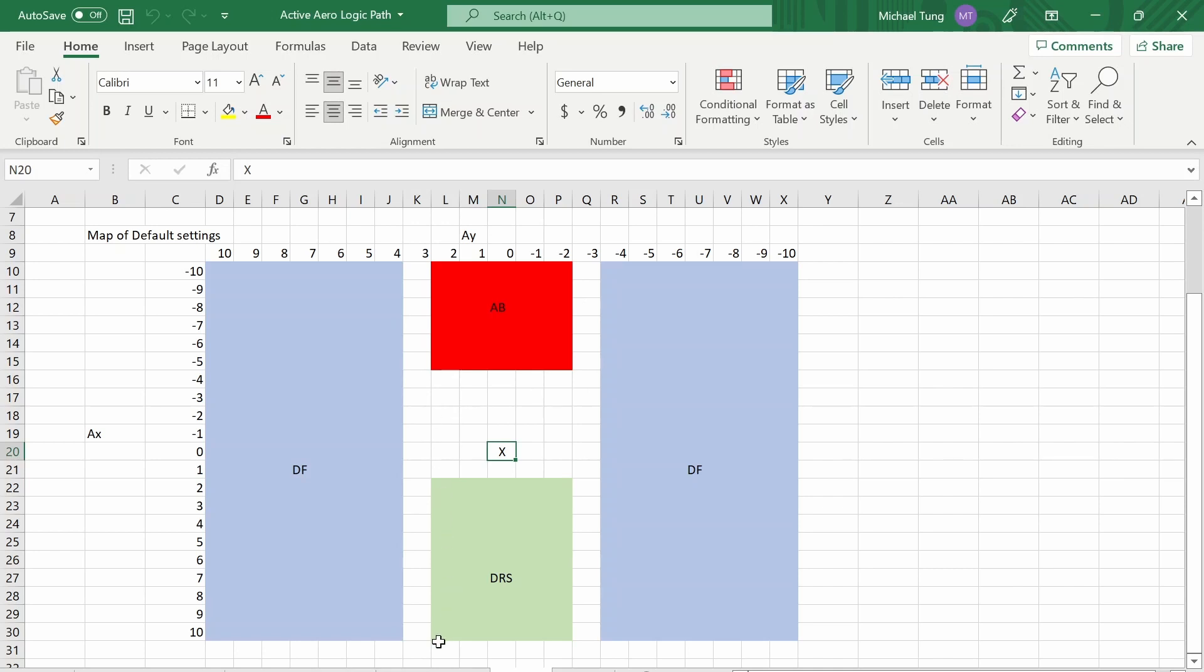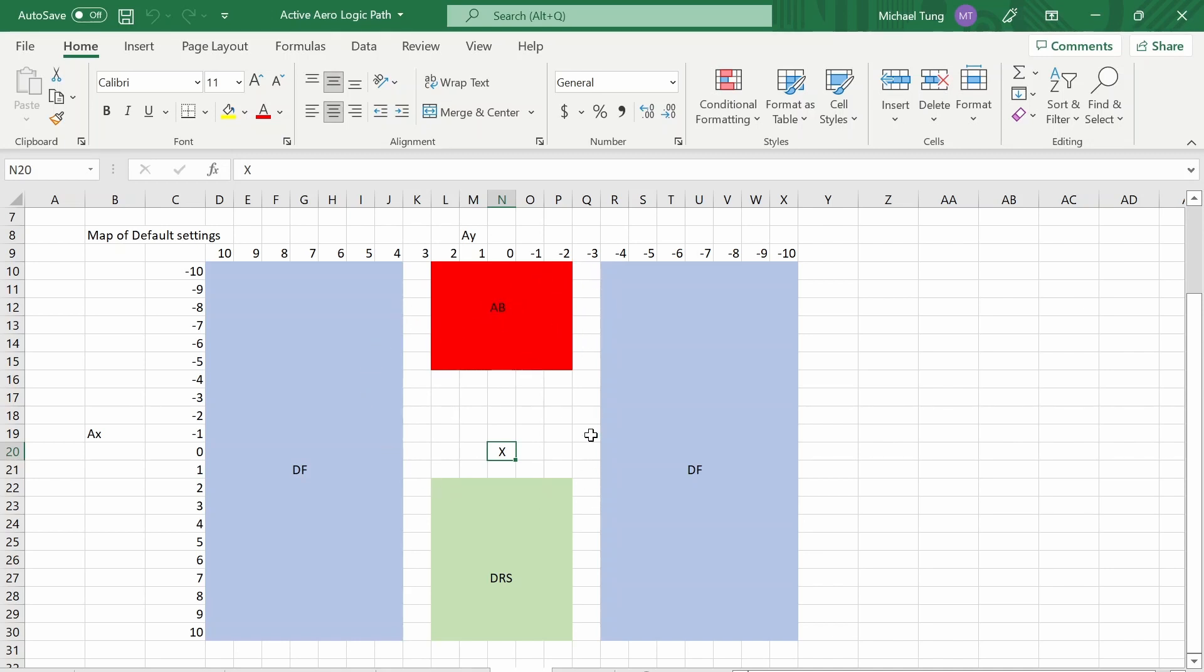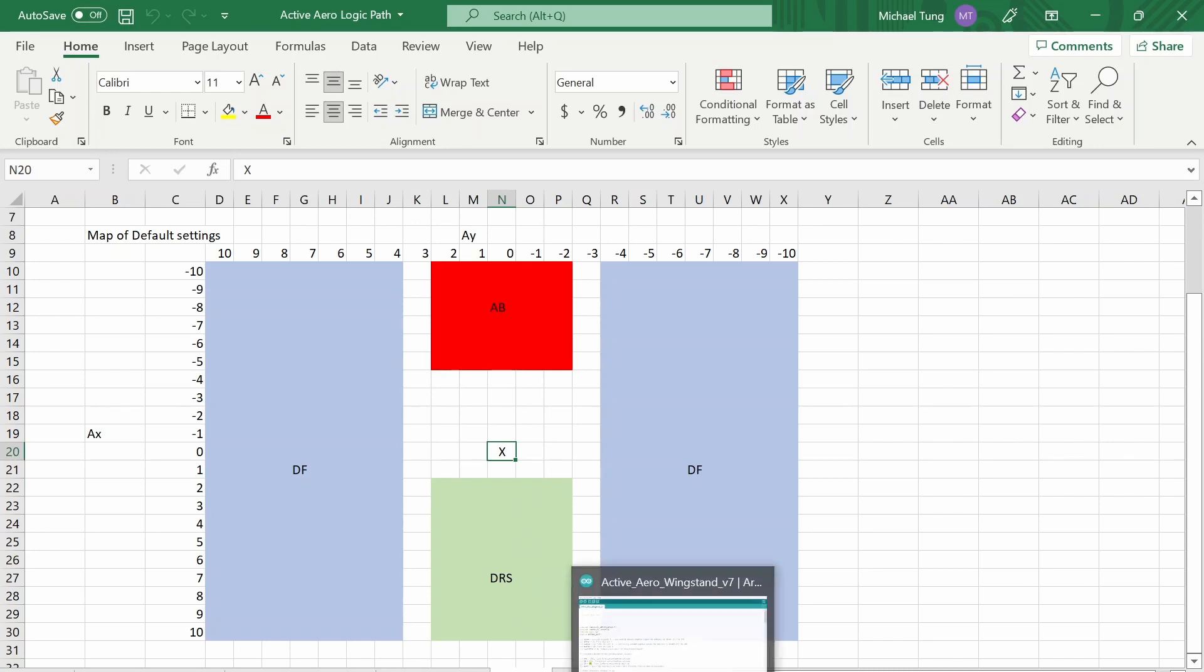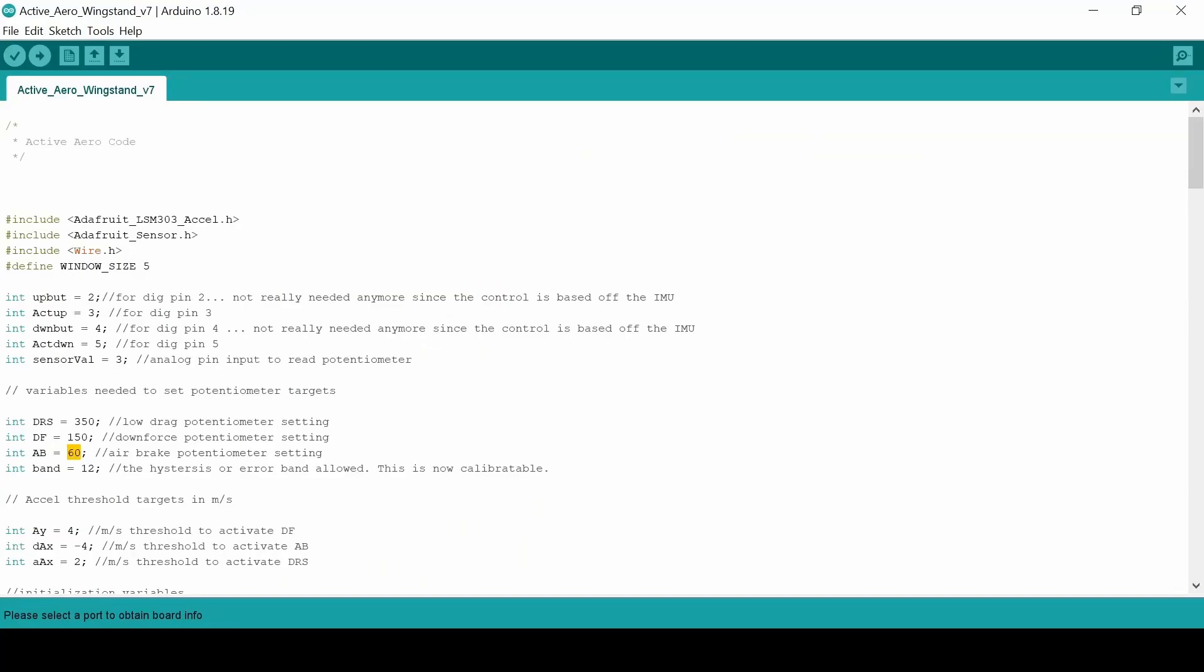So these gaps are essentially hysteresis bands which allow you to prevent toggling between two modes, like between downforce low drag downforce low drag, or air brake downforce air brake downforce. This gap is large enough that based on the testing it doesn't seem to toggle too much. And I guess with that we'll just take a look at some testing.